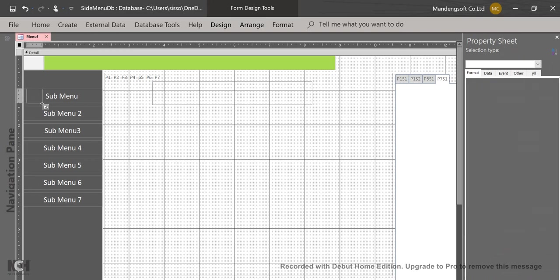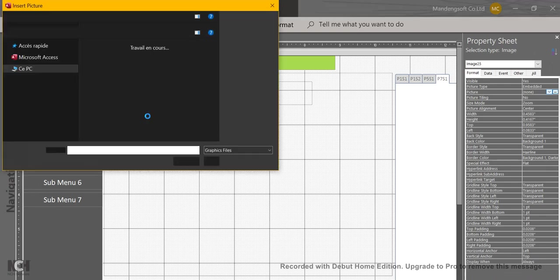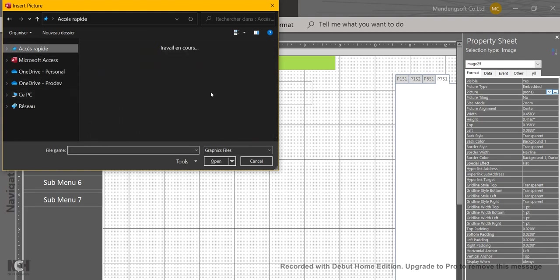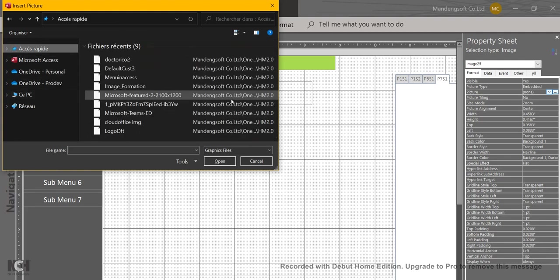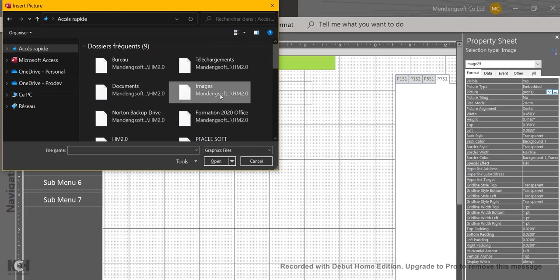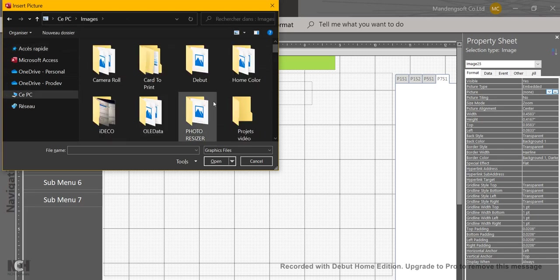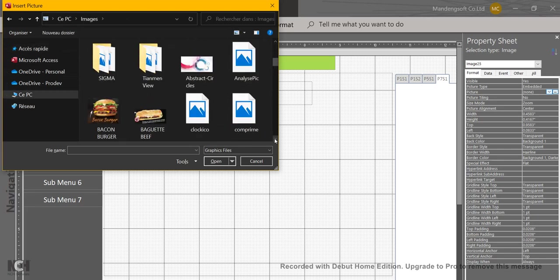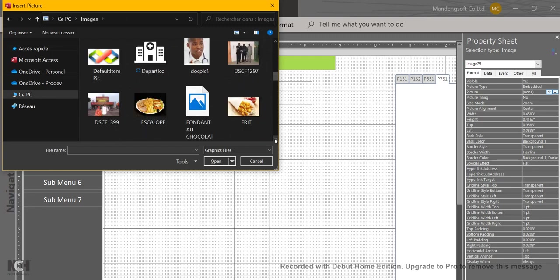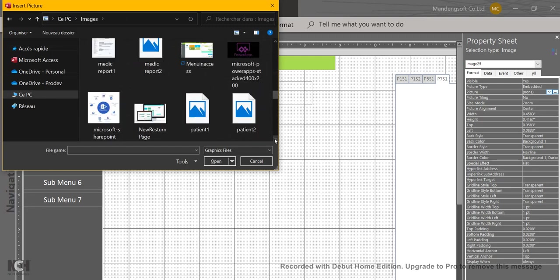A PNG picture. You cannot put a JPEG picture or BMP because those pictures have white behind, so you need to avoid white picture background.